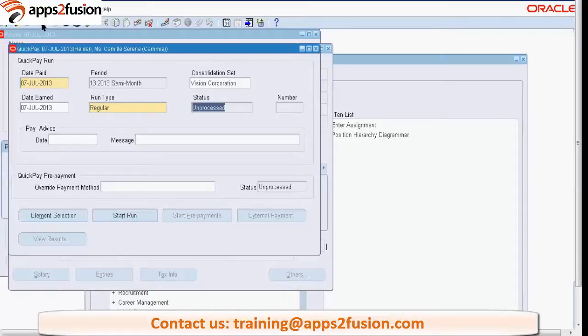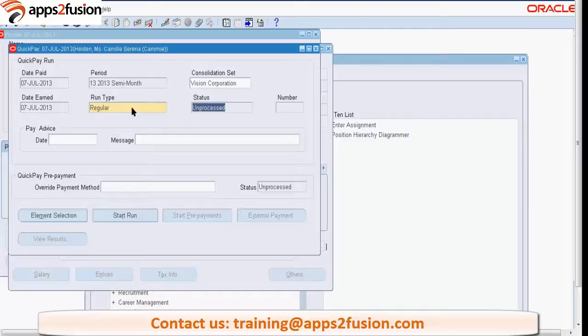Here we can select the run type. What is the difference between those run types? These are the standard run types working from the USA. There are some supplementary elements such as bonus that won't run regularly, so the supplemental type is for those elements.